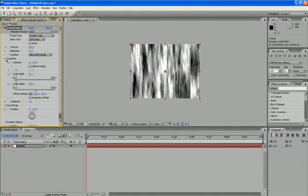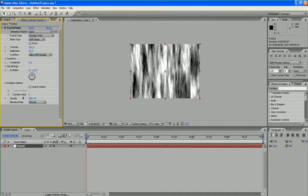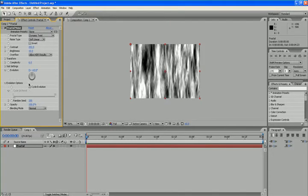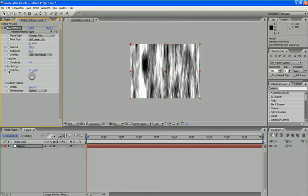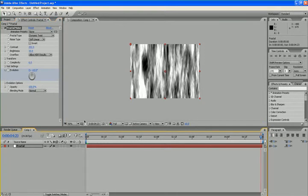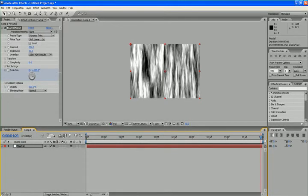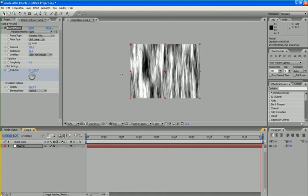Then, change the evolution option and create a keyframe for evolution. Go to a later frame and give it a value.